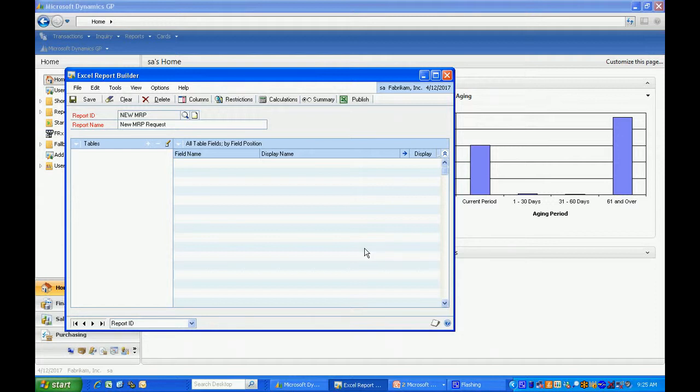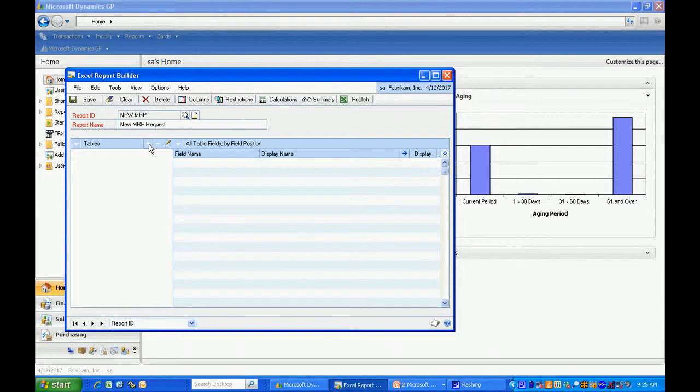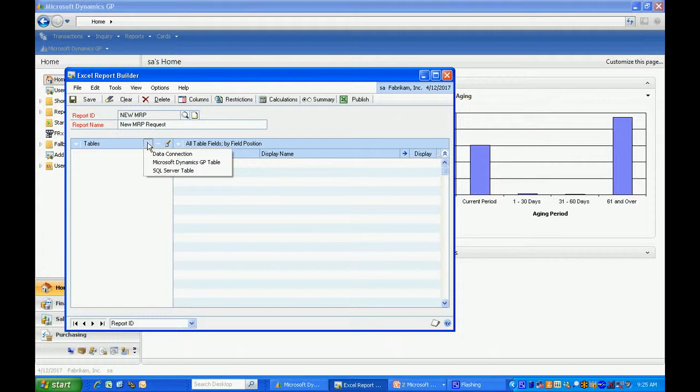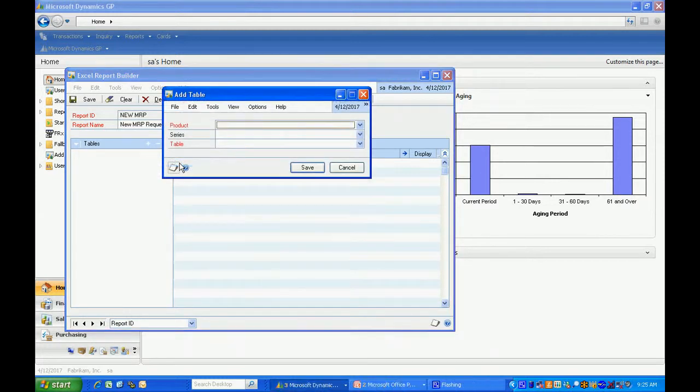I'm going to set up the table. The next step is the most difficult one and all it really is is identifying which table or tables you want to include in your report. I'm going to make a simple one so I'm just going to add the MRP1010. You can include data from data connections, tables from Dynamics GP, or other SQL server tables or views. I'm going to select Microsoft Dynamics GP tables.